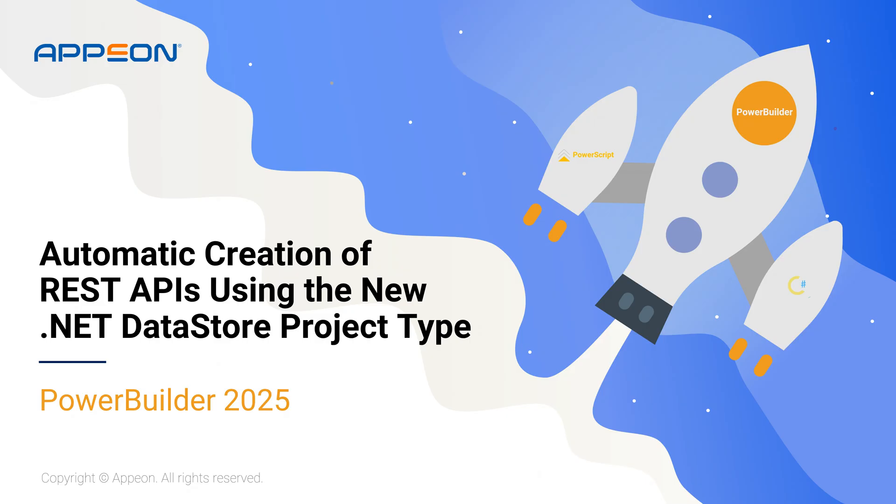With it, you can quickly expose the business data managed in your PowerBuilder apps to any modern front end, such as web, mobile, or other client applications.